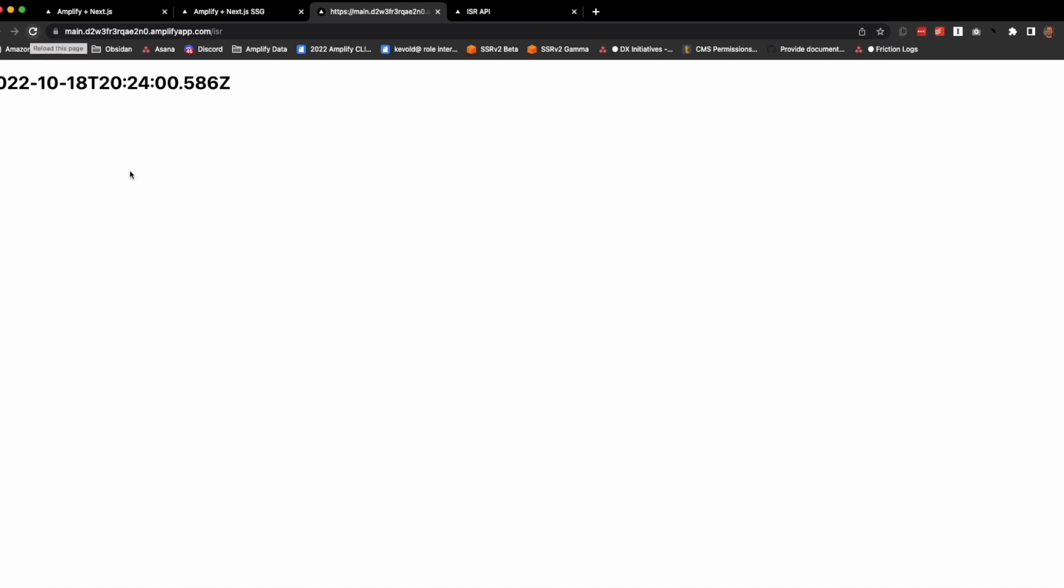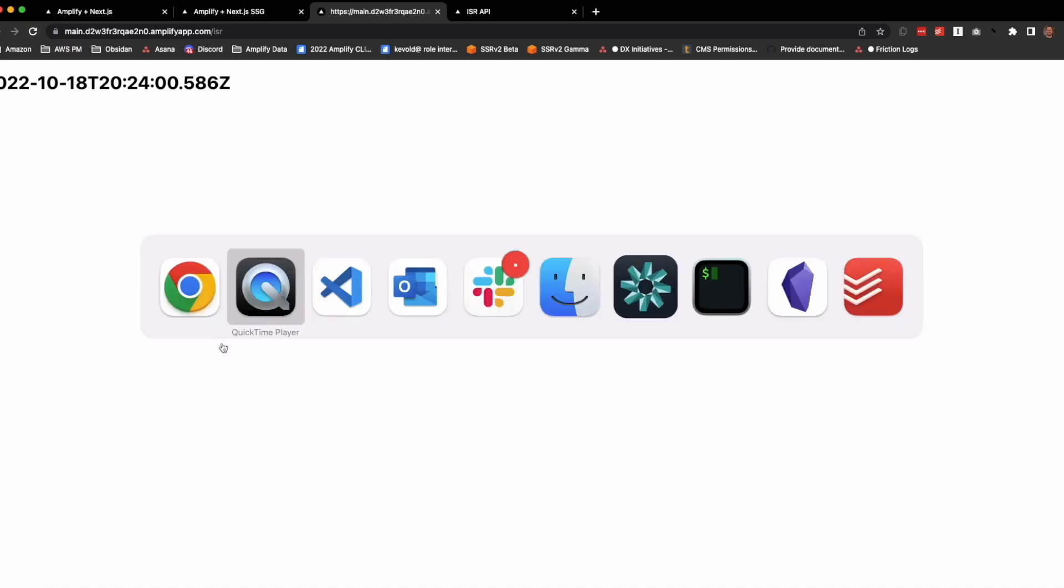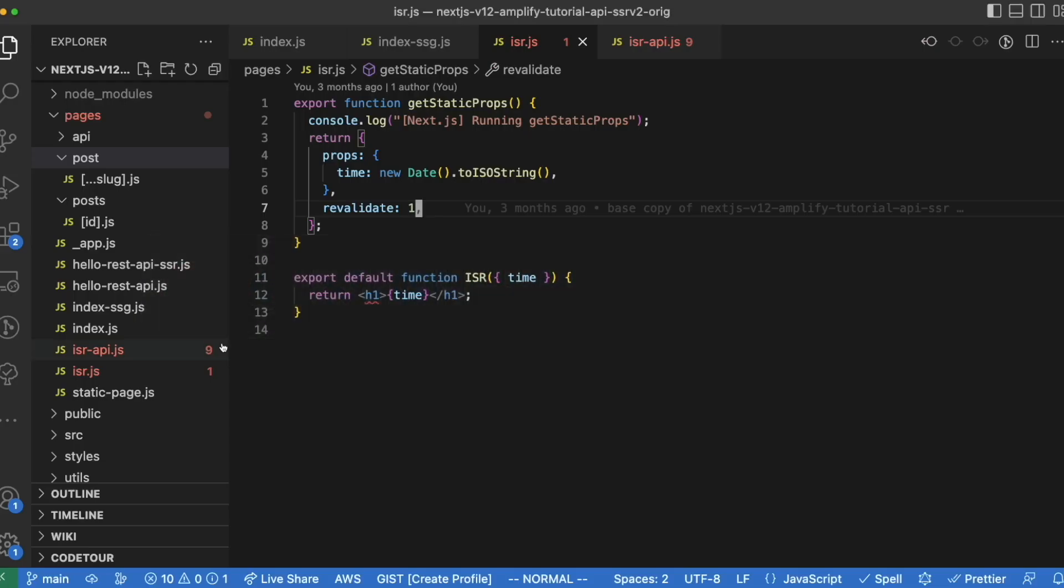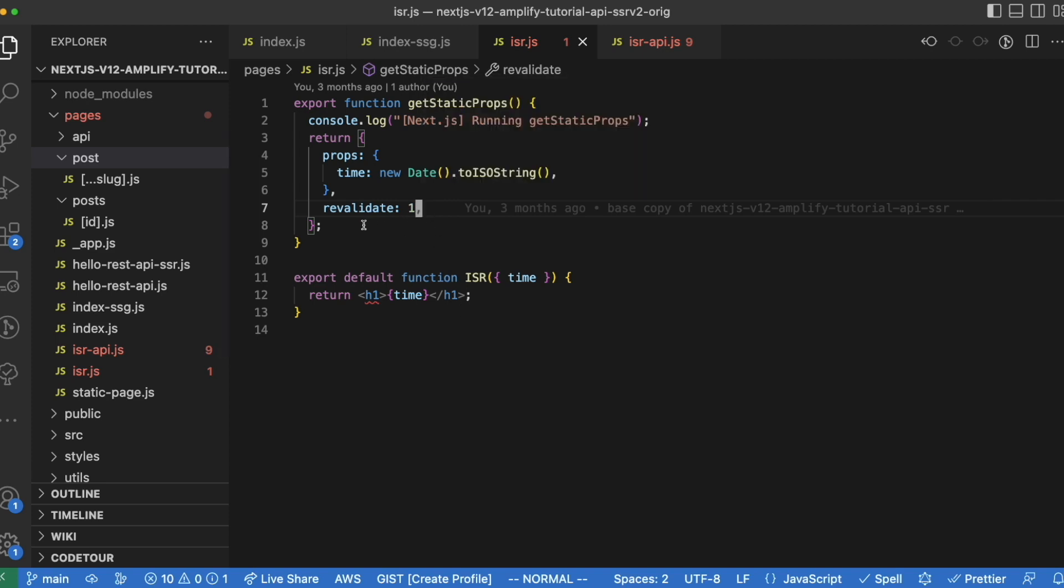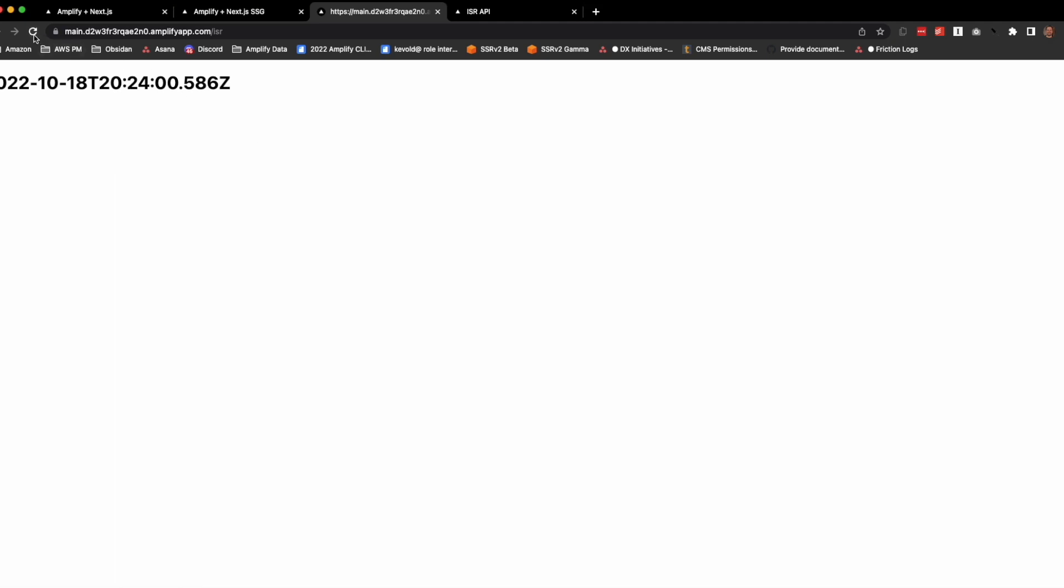But there is an attribute that can be added called revalidate, and what that does is revalidate the cache every second in this case. So if I were to refresh, I'll get a timestamp of right now. And as you can see, this is seven seconds, and I refresh again and I'm able to get a new timestamp each time.